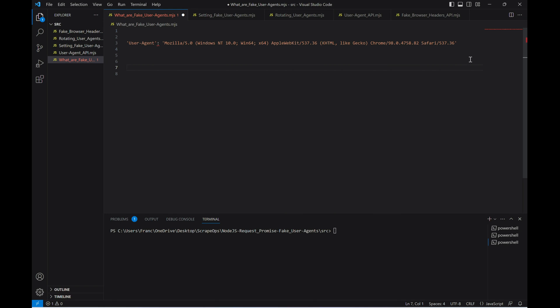When scraping a website, we also need to set user agents on every request as otherwise the website may block our request because it knows we aren't a real user. In the case of Node.js Request Promise, when we send a request, it doesn't include a user agent by default.